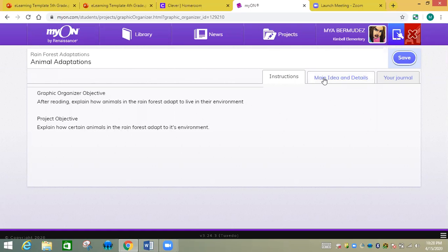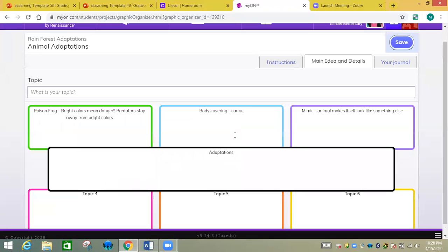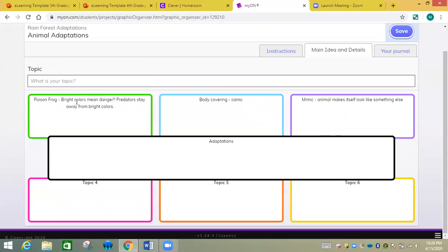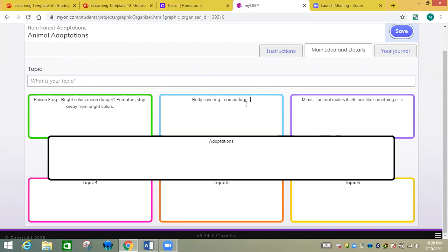Adaptations right here - that's our title. Then you're going to have topics 1, 2, 3, 4, 5, and 6. Give me an example of what you have read. For example, the poison frog - bright colors mean danger, predators stay away from bright colors, helps that frog live. Body covering, camouflage, and one animal that has camouflage was the jaguar.